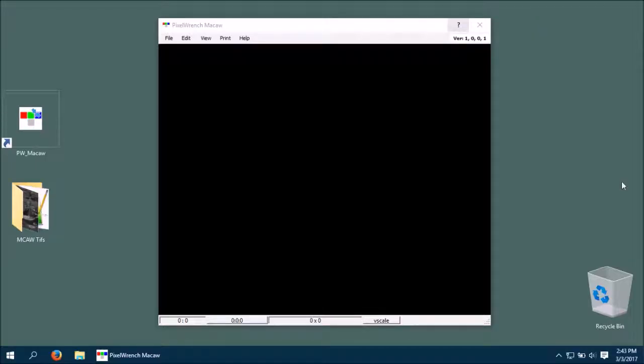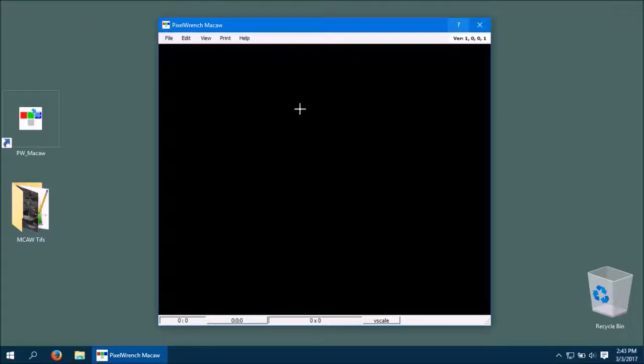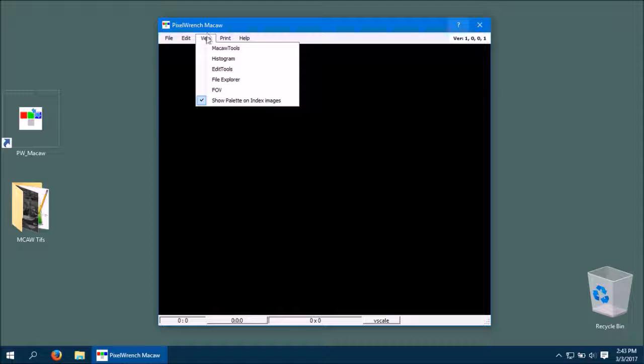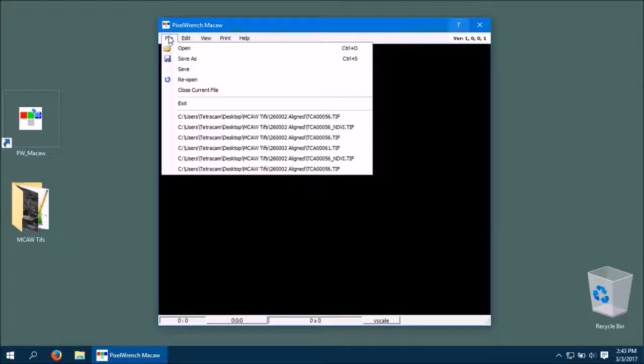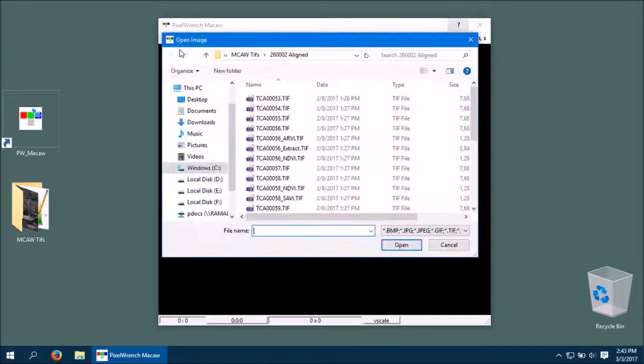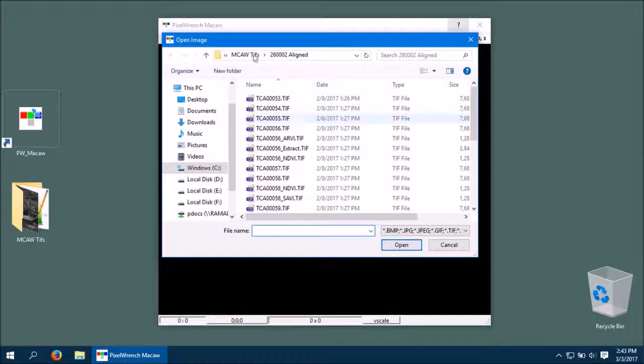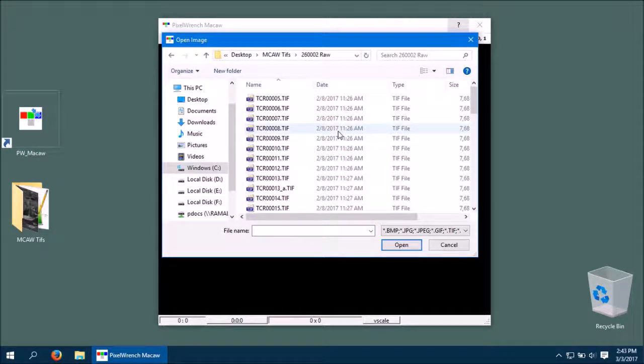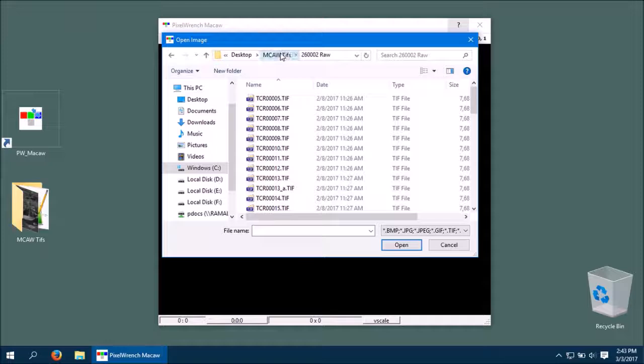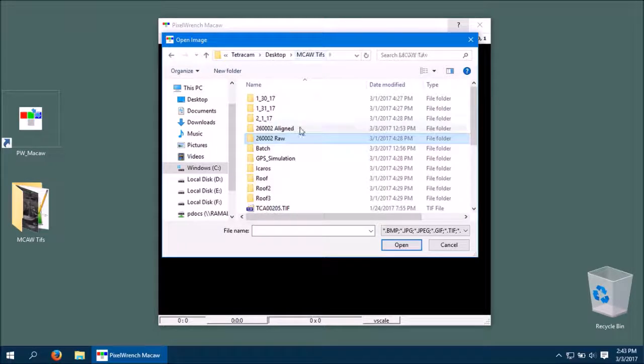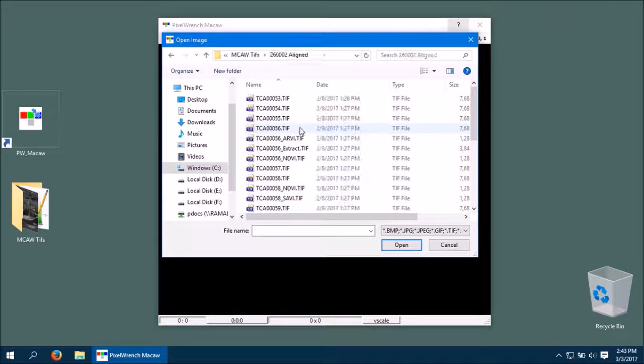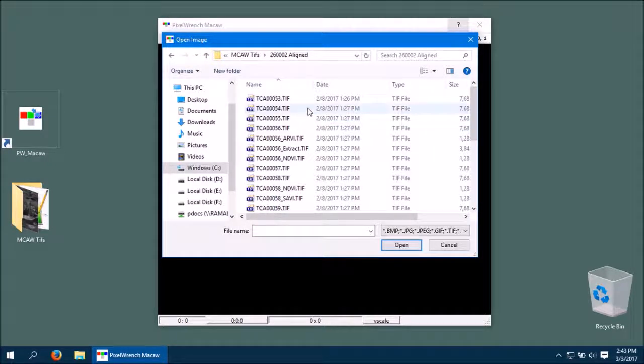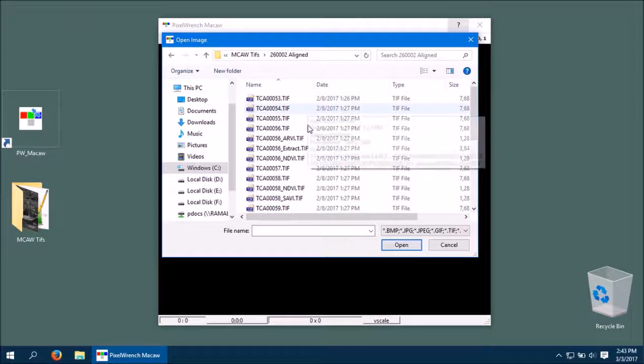To begin, let's open an aligned image from the Macaw. If the Macaw doesn't align its images after capture, the images have the TCR file prefix. If it does align its images, the images have the TCA file prefix.